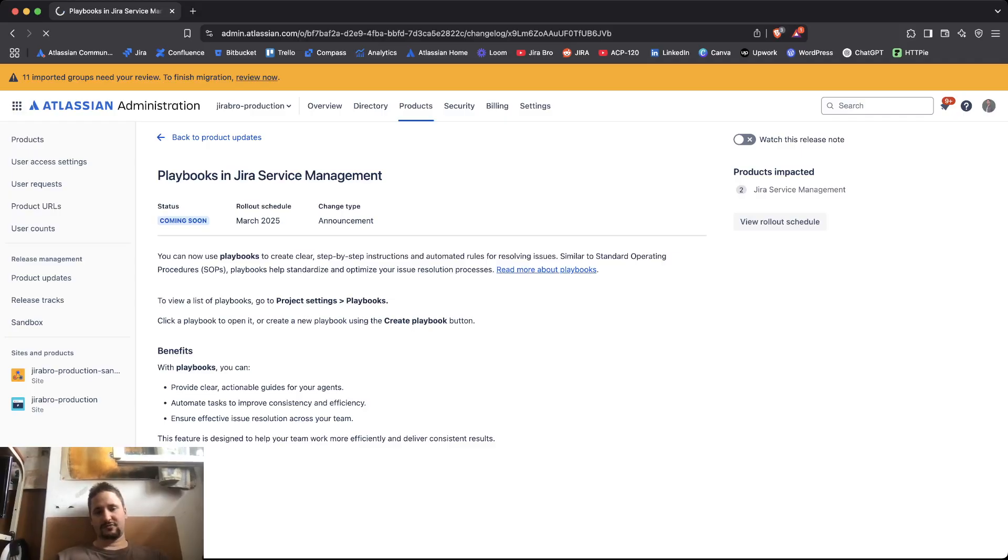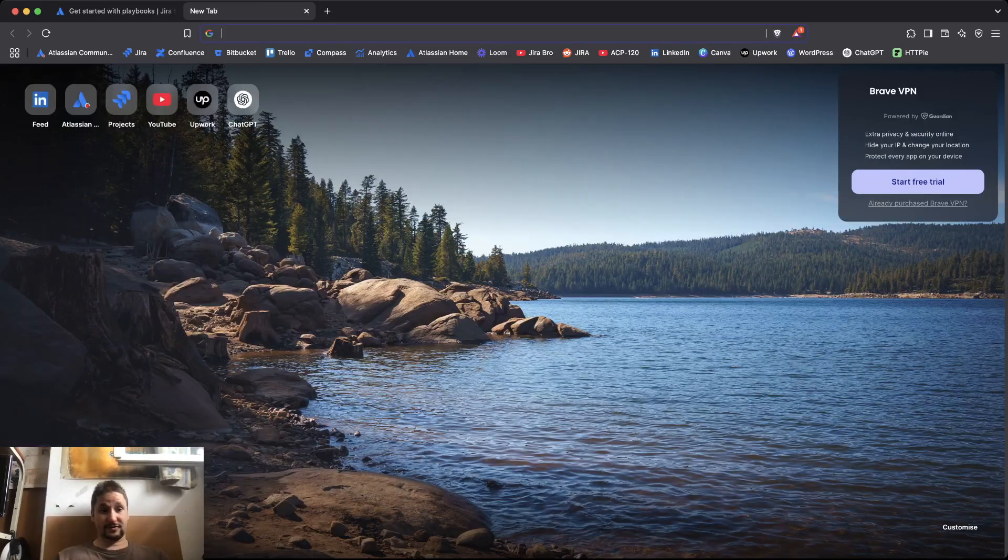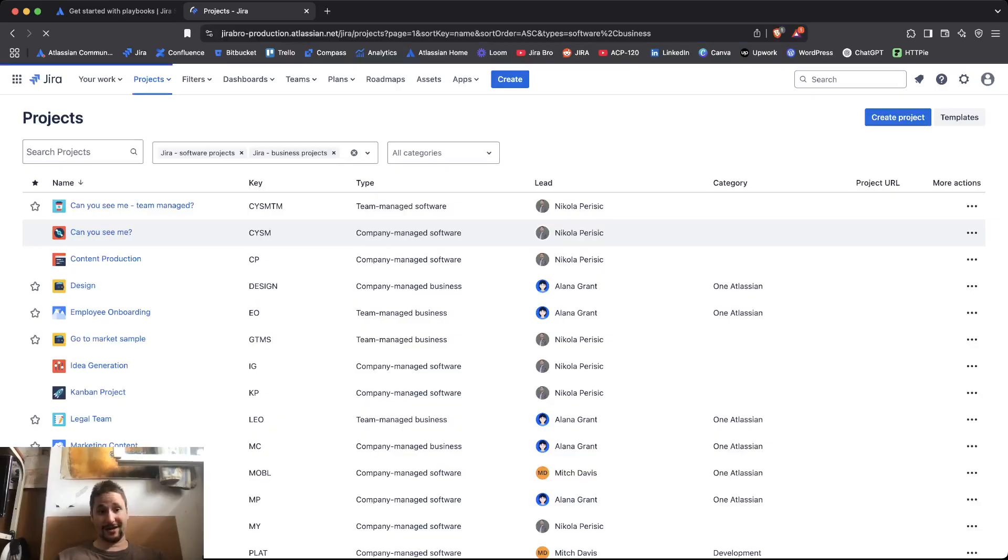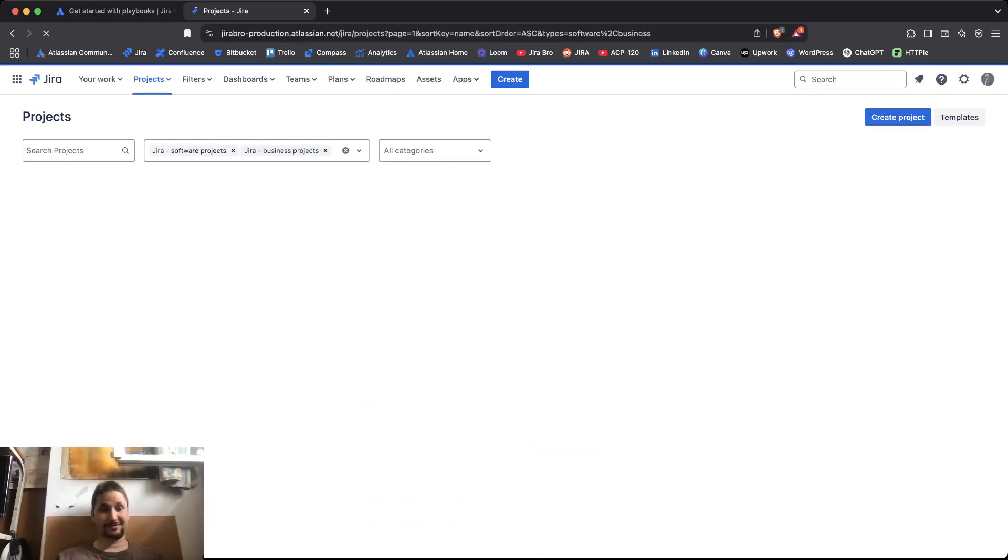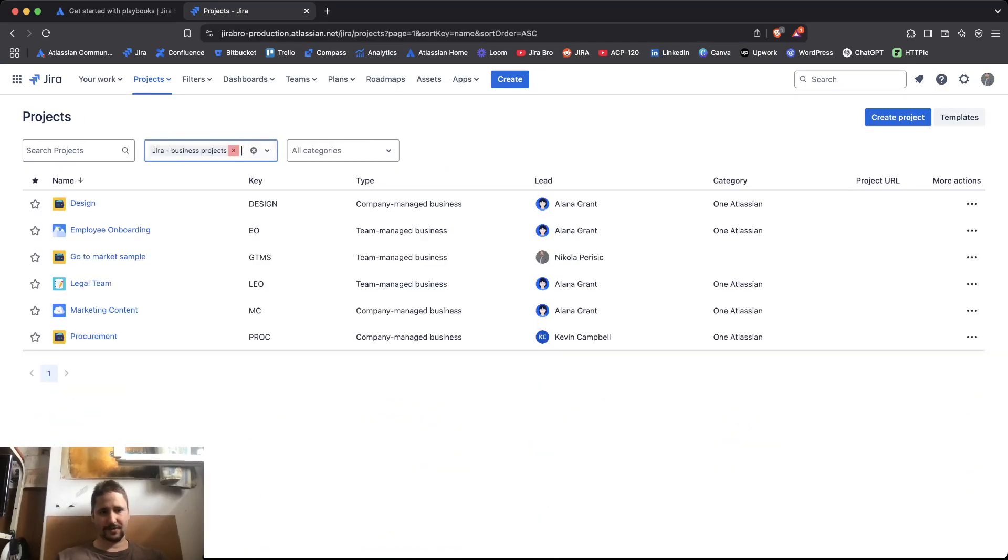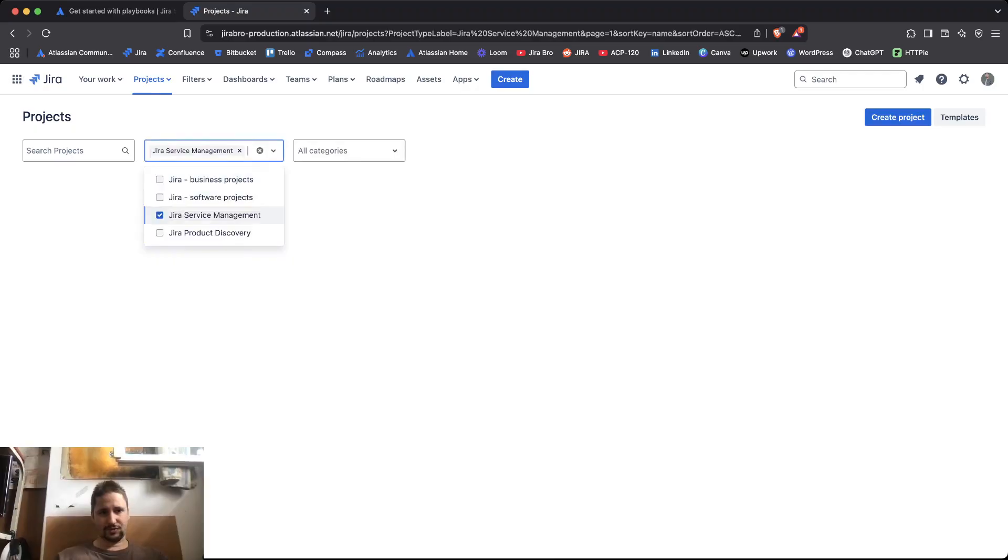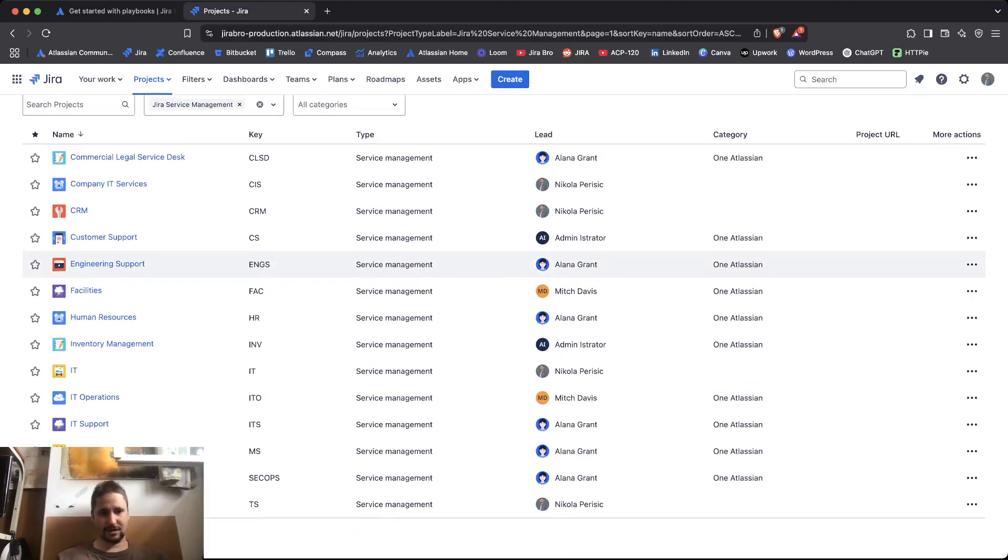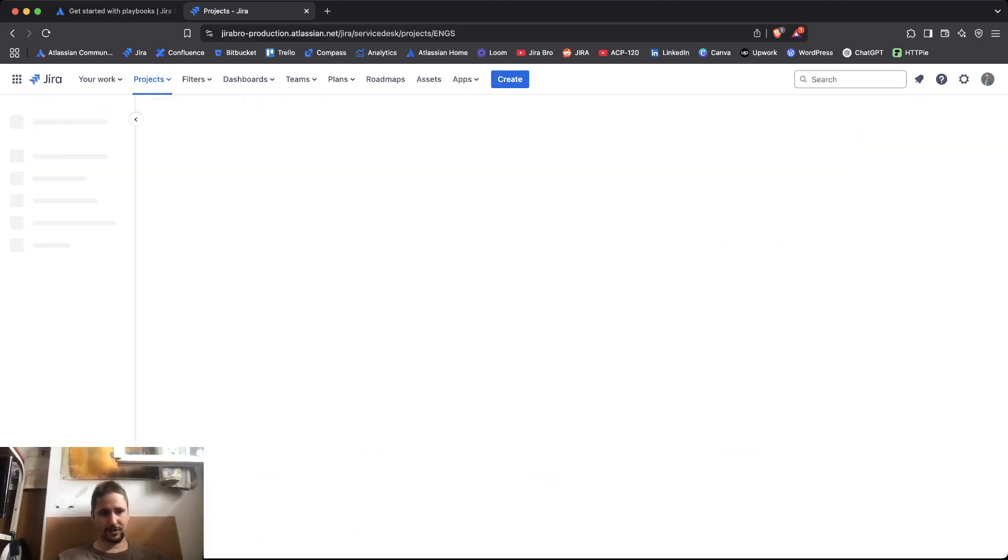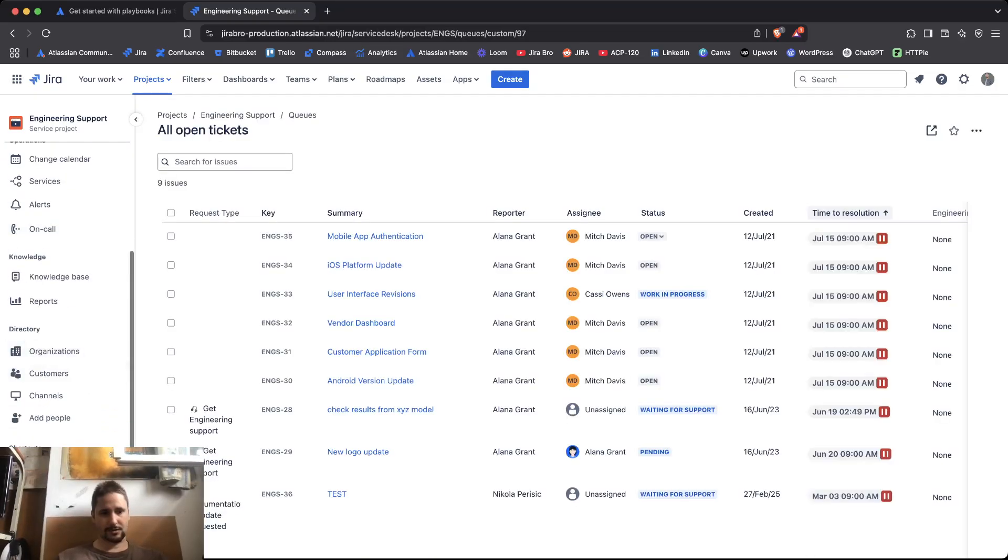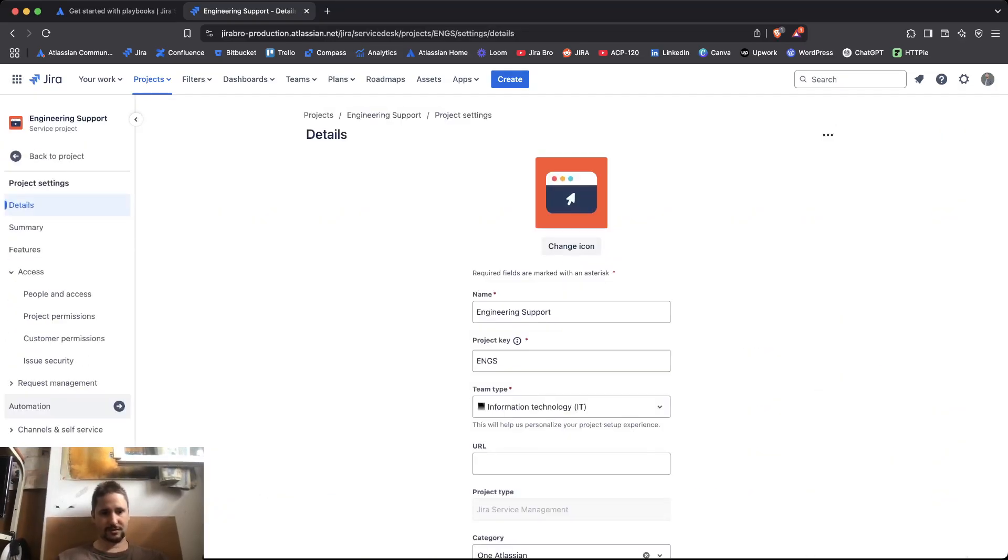So, we have more information about the playbooks themselves. Fortunately, unfortunately, I still don't have this, at least in my instance. So, if I go for Jira Service Management, and I go here, go for Project Settings.